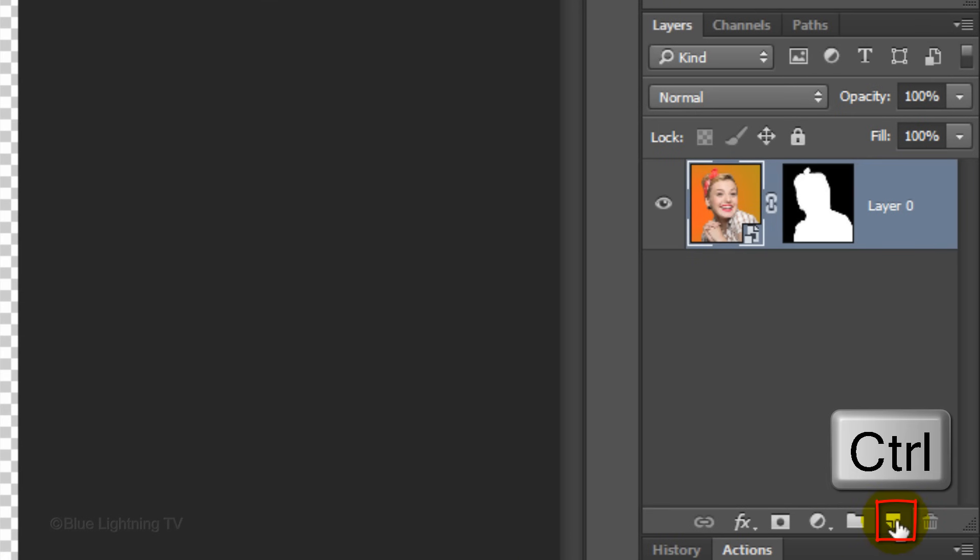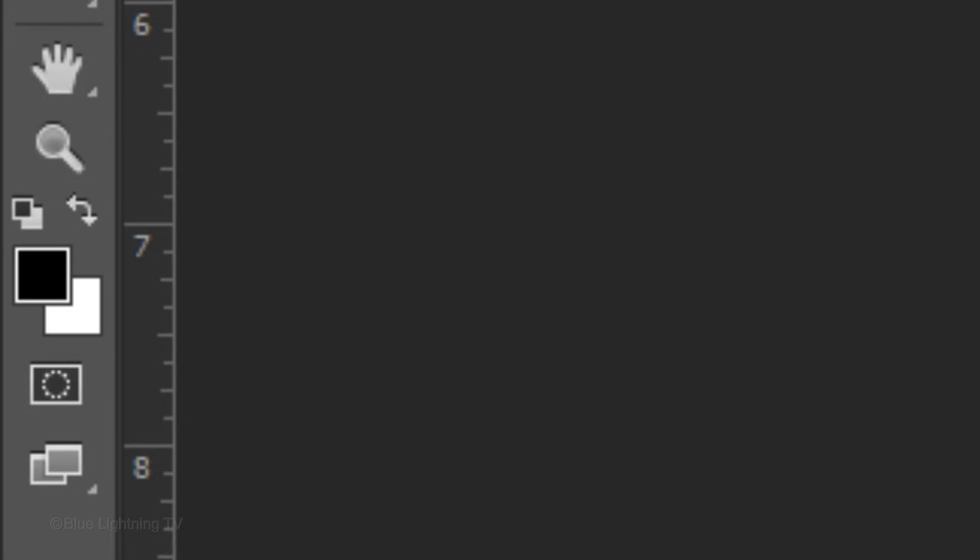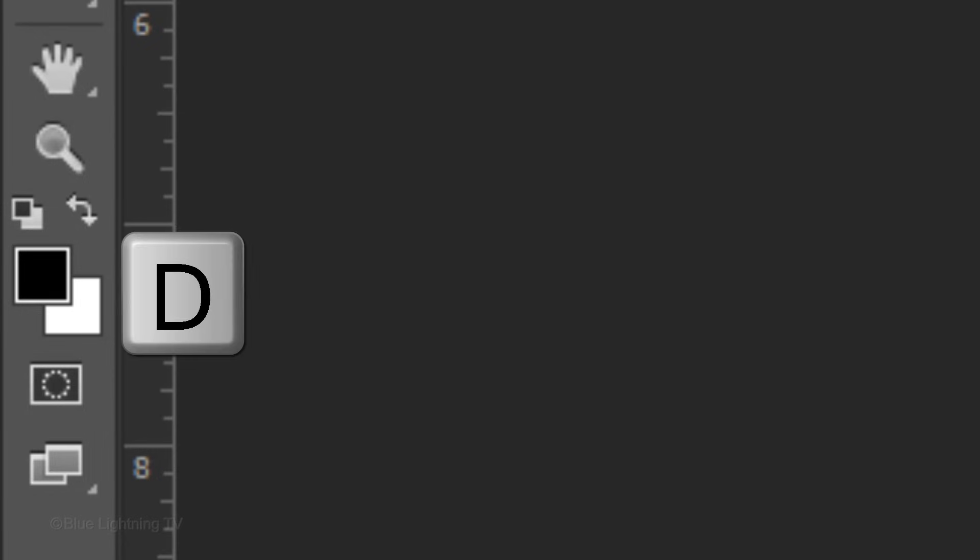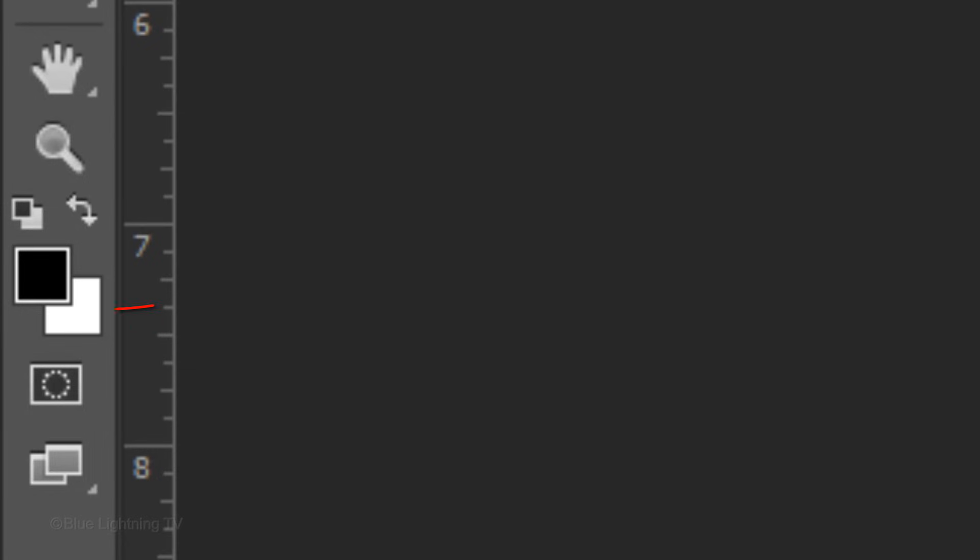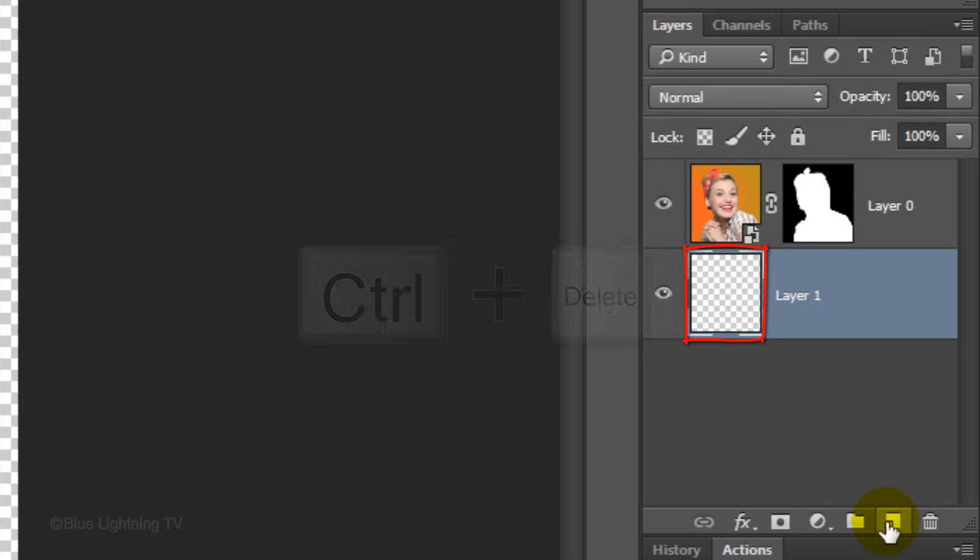Ctrl-click or Command-click on the New Layer icon to make a new layer below the active layer. We'll fill the empty layer with white, but first, make sure your foreground and background colors are black and white, respectively. If they aren't, press D on your keyboard. Since white is your background color, press Ctrl or Command plus Delete.